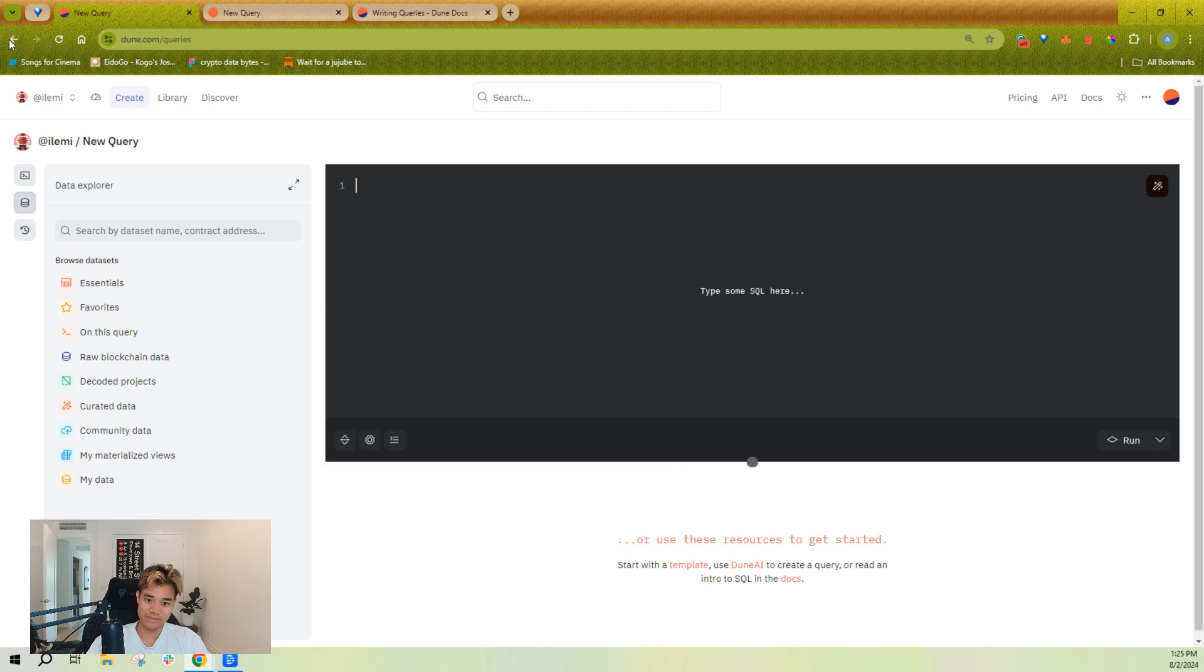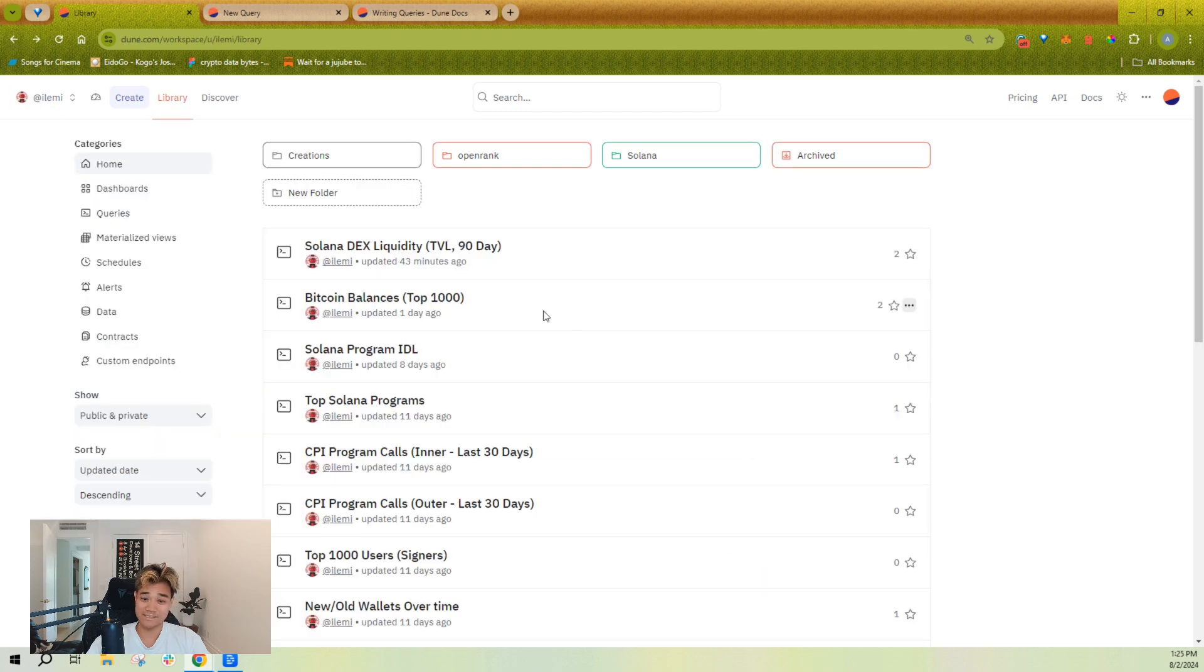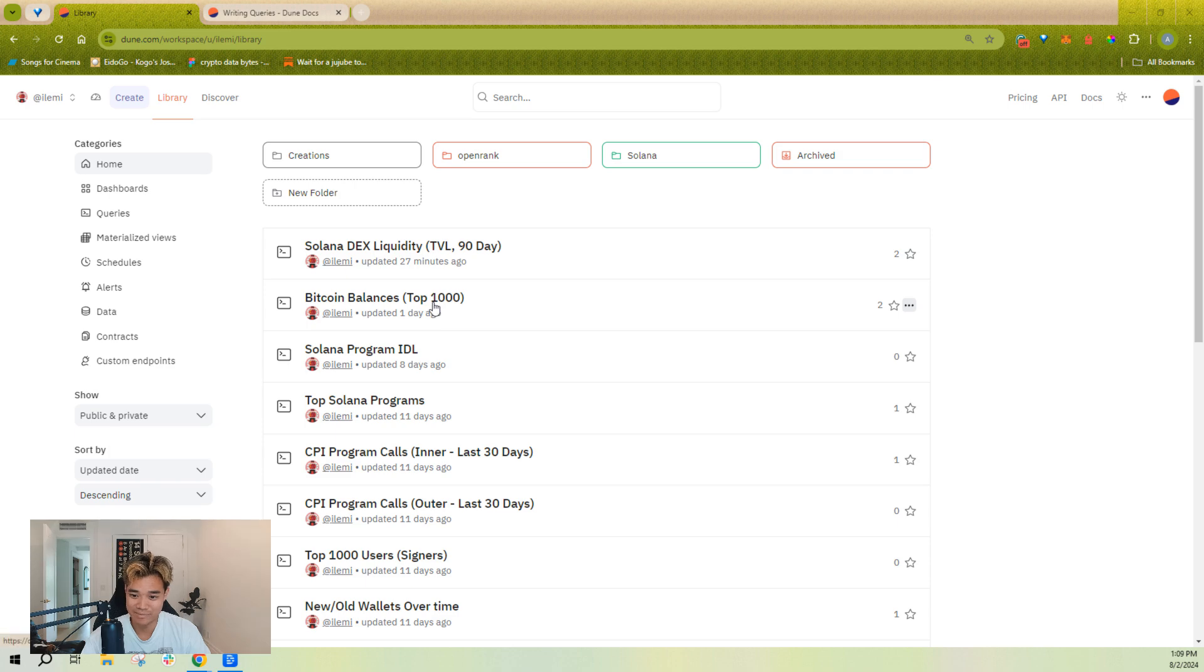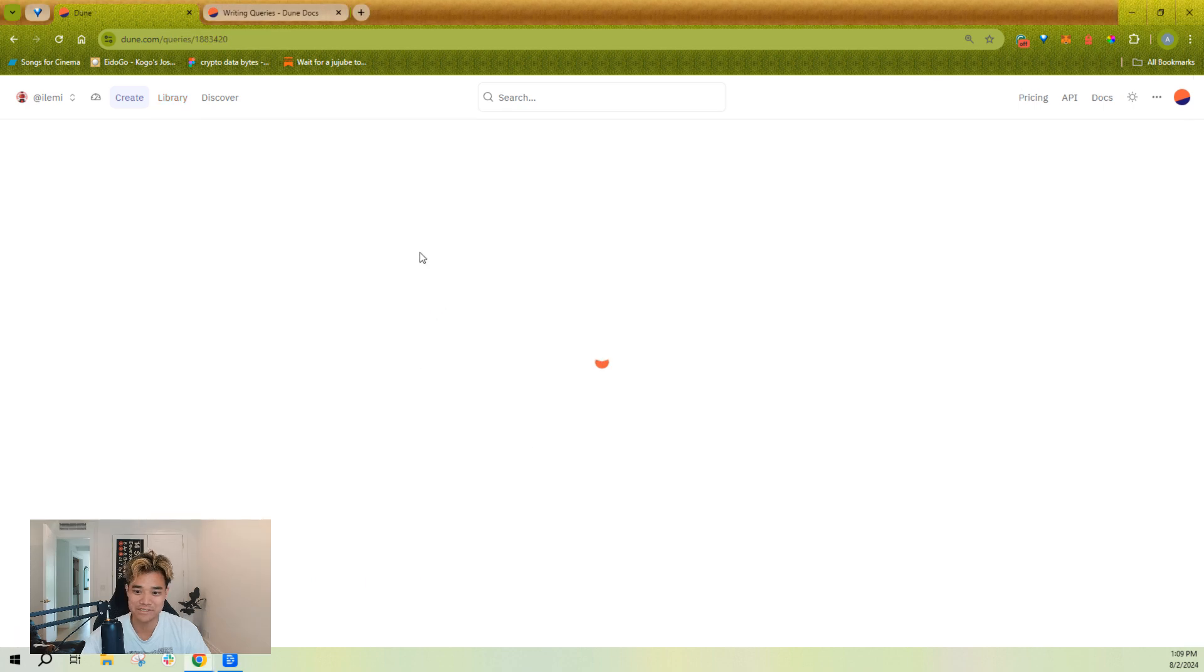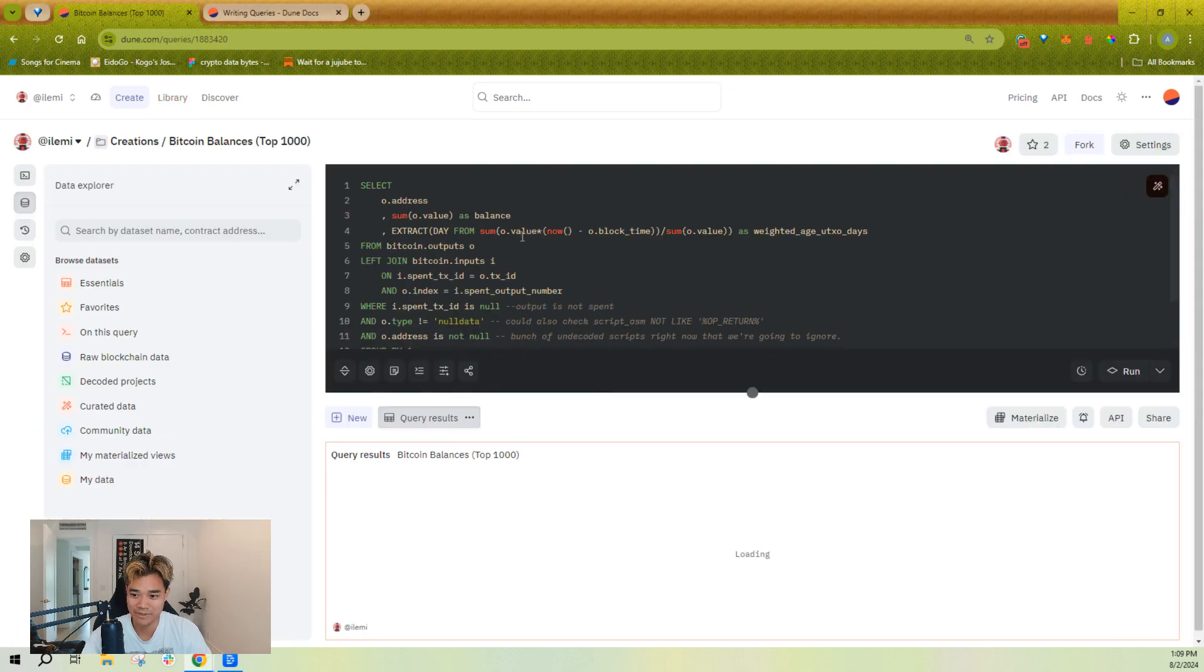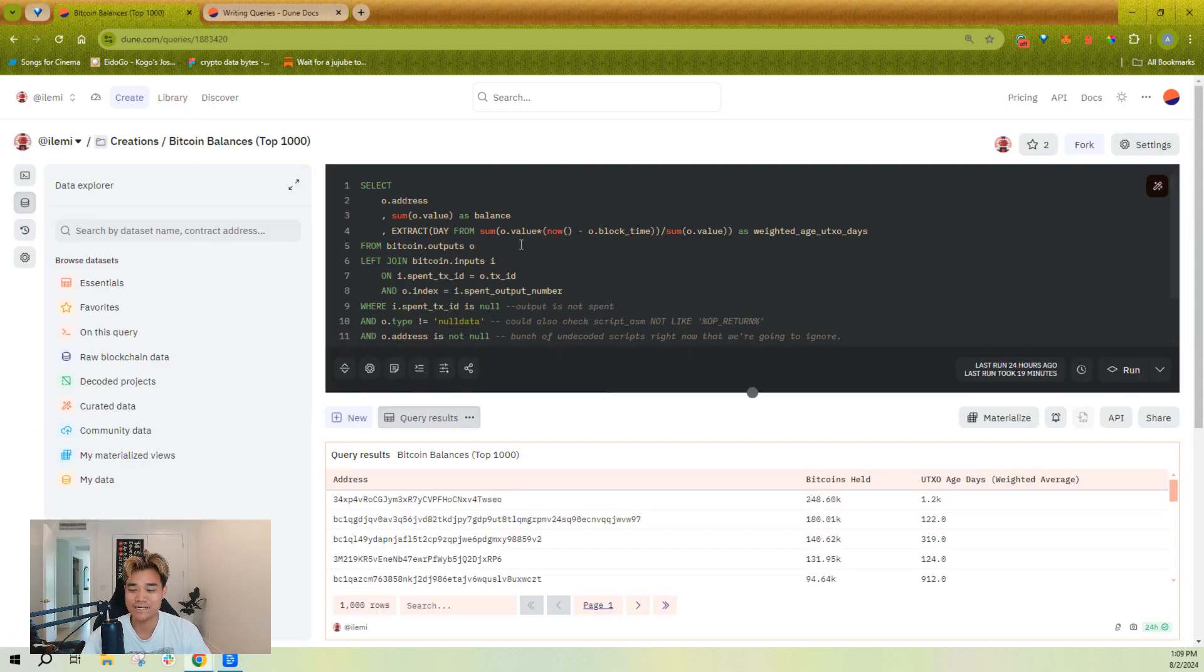But we're going to start with an existing query I've already written. So if I'm in my library and I just click on any of these queries, I'm taken to the query editor.